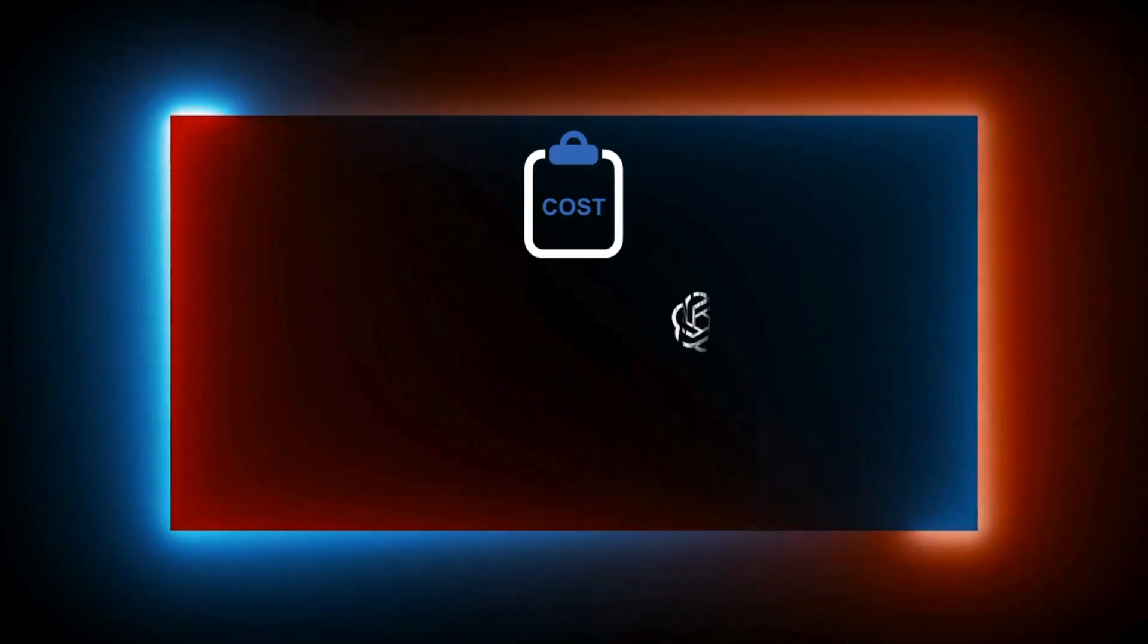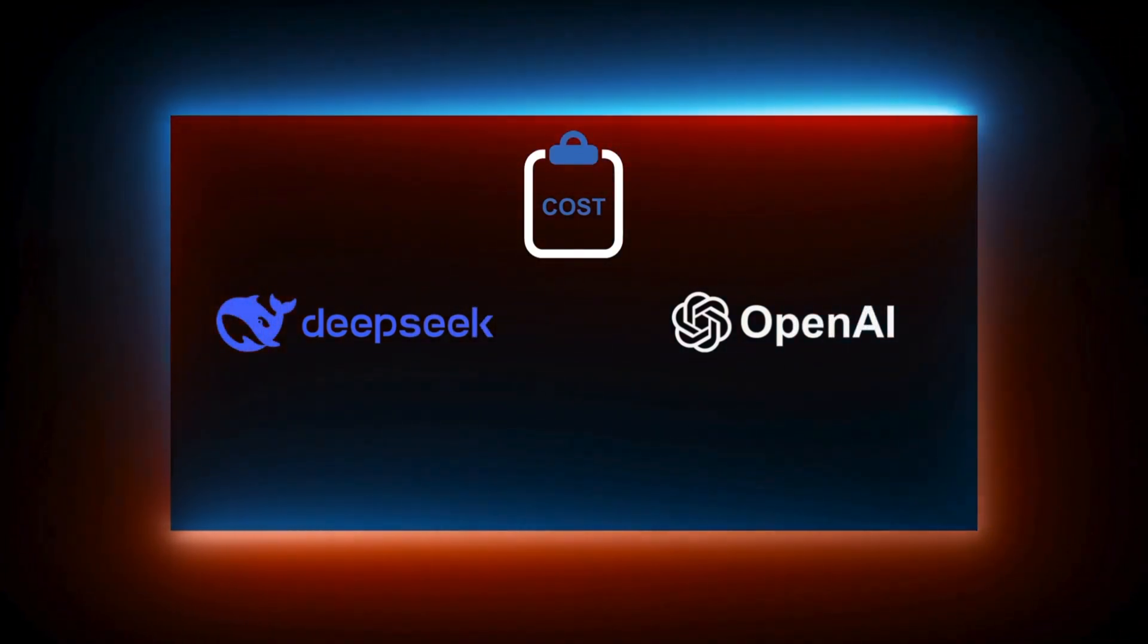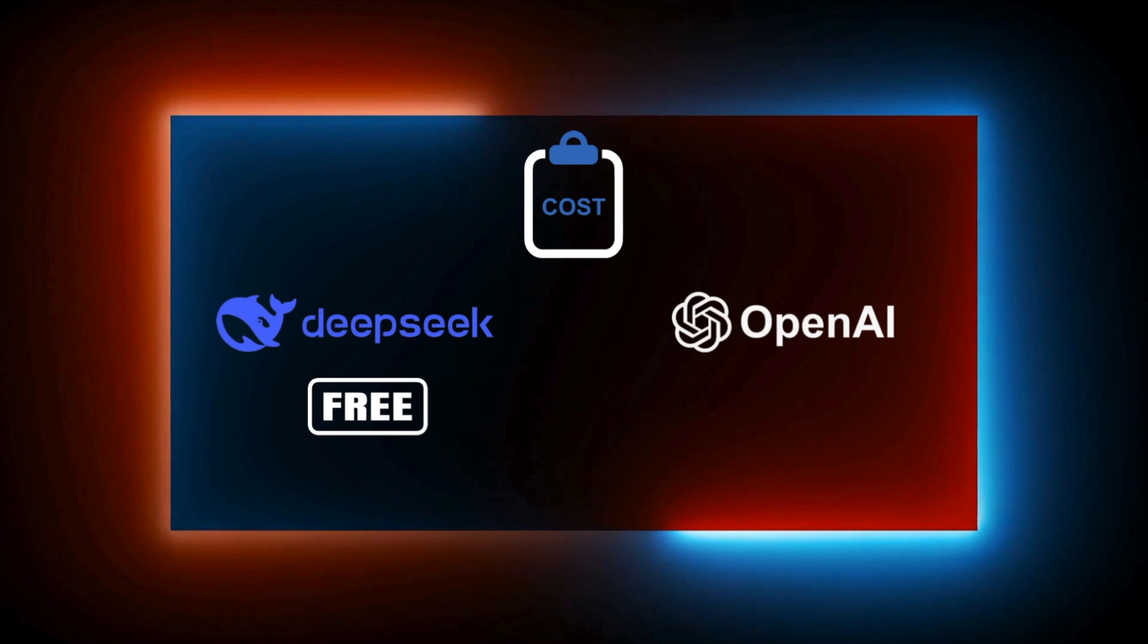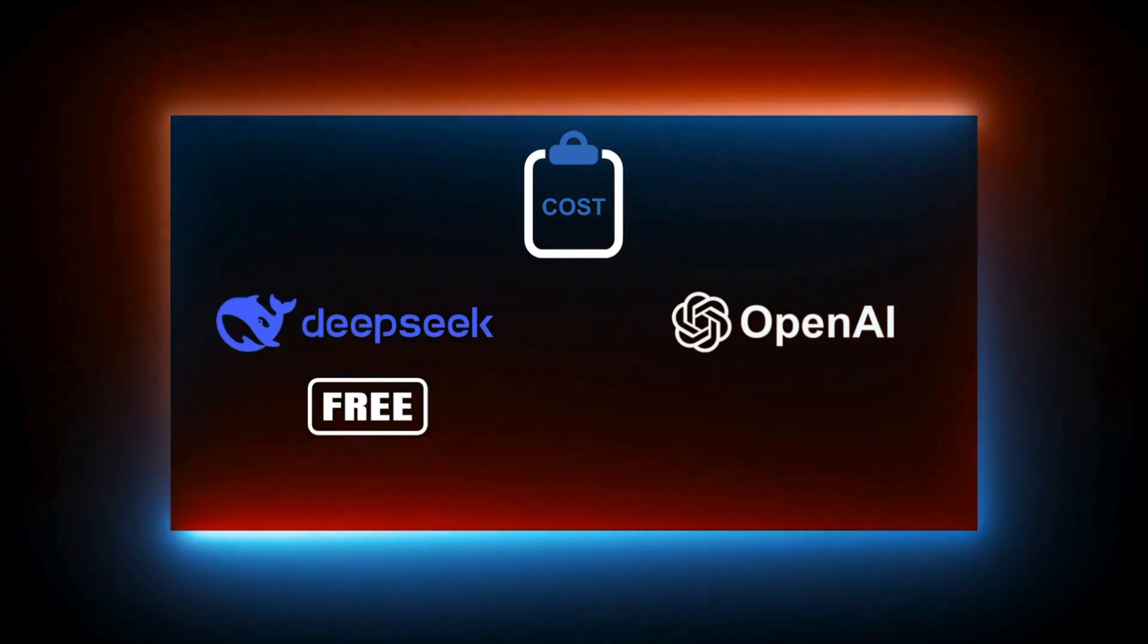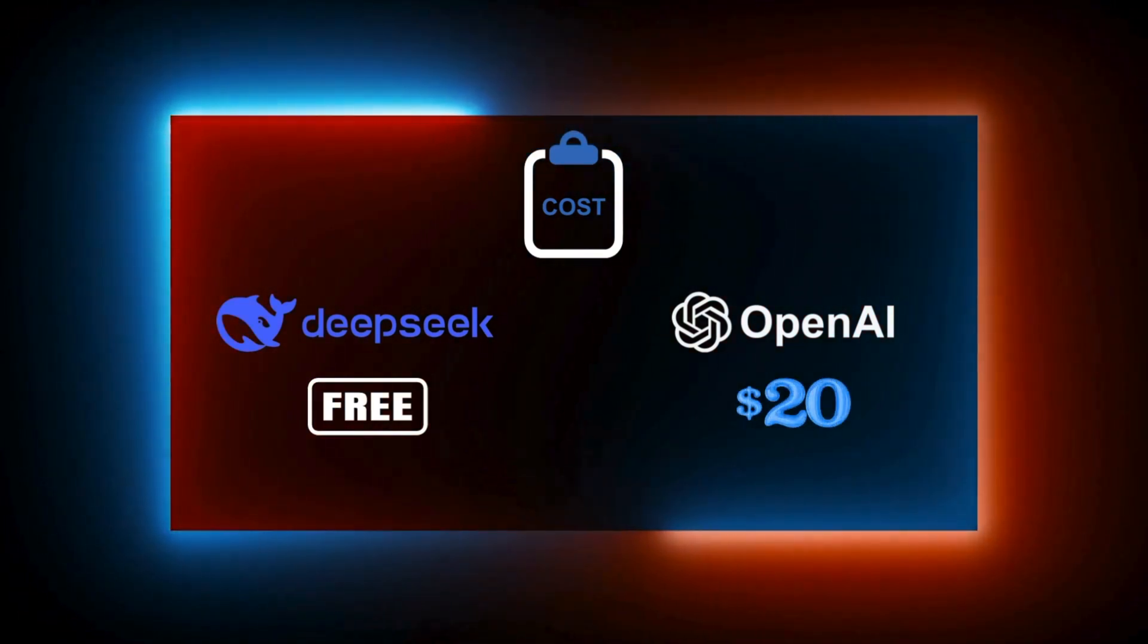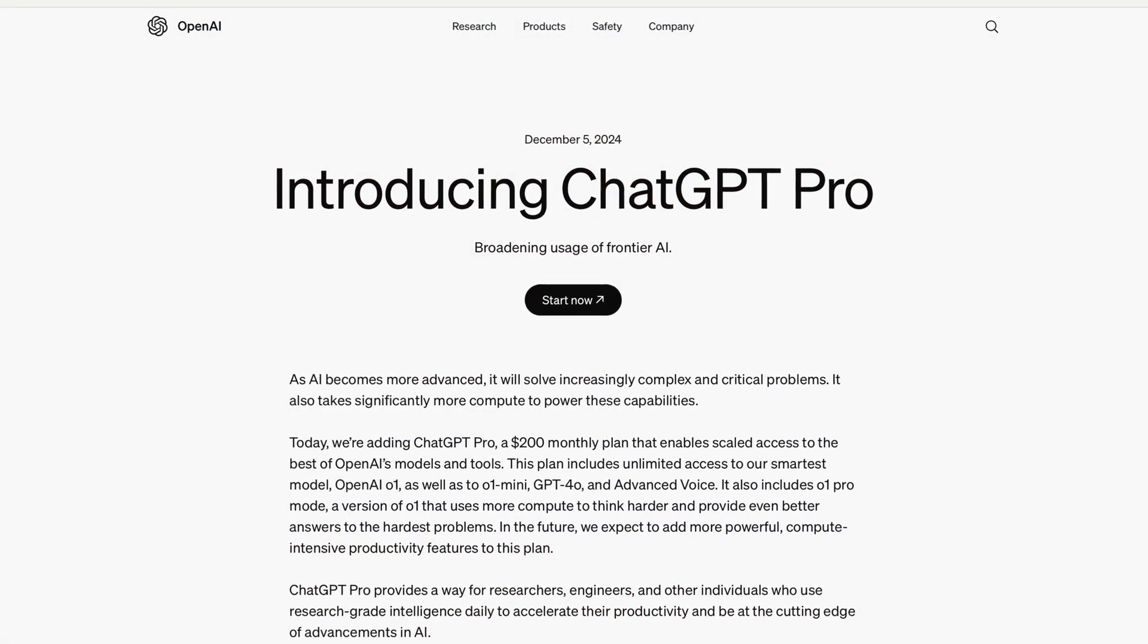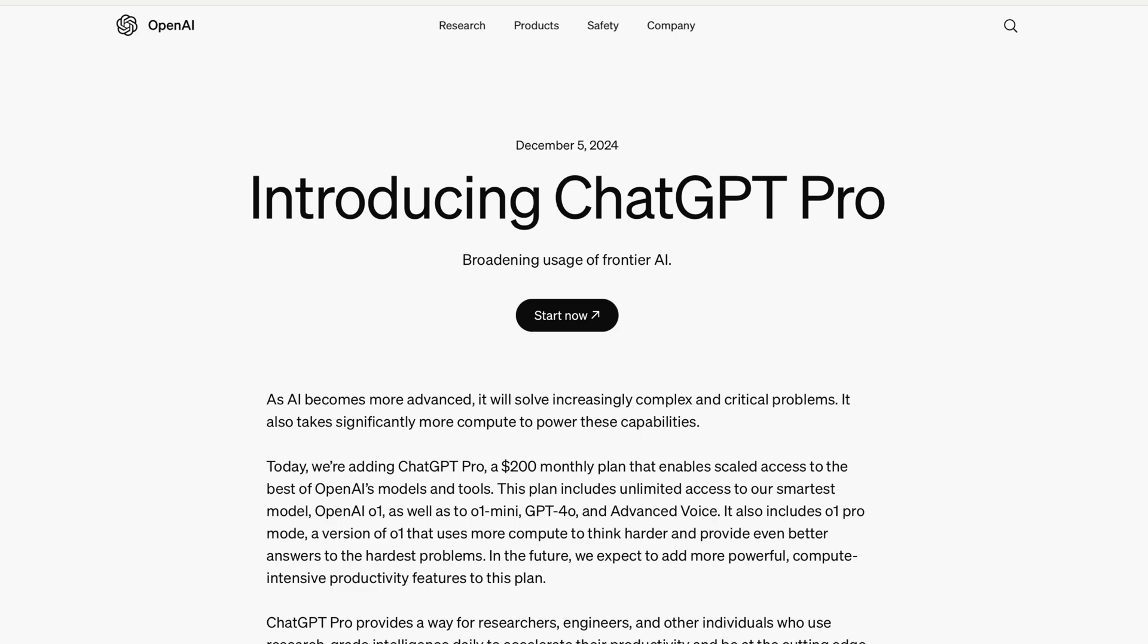So, before we start, let's talk about cost. DeepSeek version 3 is completely free to use, while OpenAI's GPT-40 has a paid version at $20 per month. Now, OpenAI does have a more expensive $200 Pro plan, but let's be honest, that's way overpriced and not for most people.